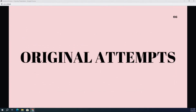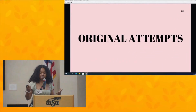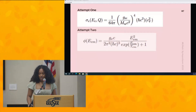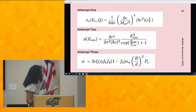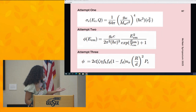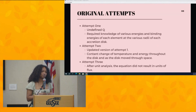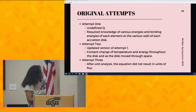Going into my original attempts — when I first started this research project, I had no idea where to go. I did a lot of literature review and came up with equations I could potentially use. I had multiple equations but these are the three I wanted to highlight. I'm not going to go into a lot of depth on what each variable means, but these are the equations I had initially used but ultimately did not continue with. I reached a lot of issues with these equations.